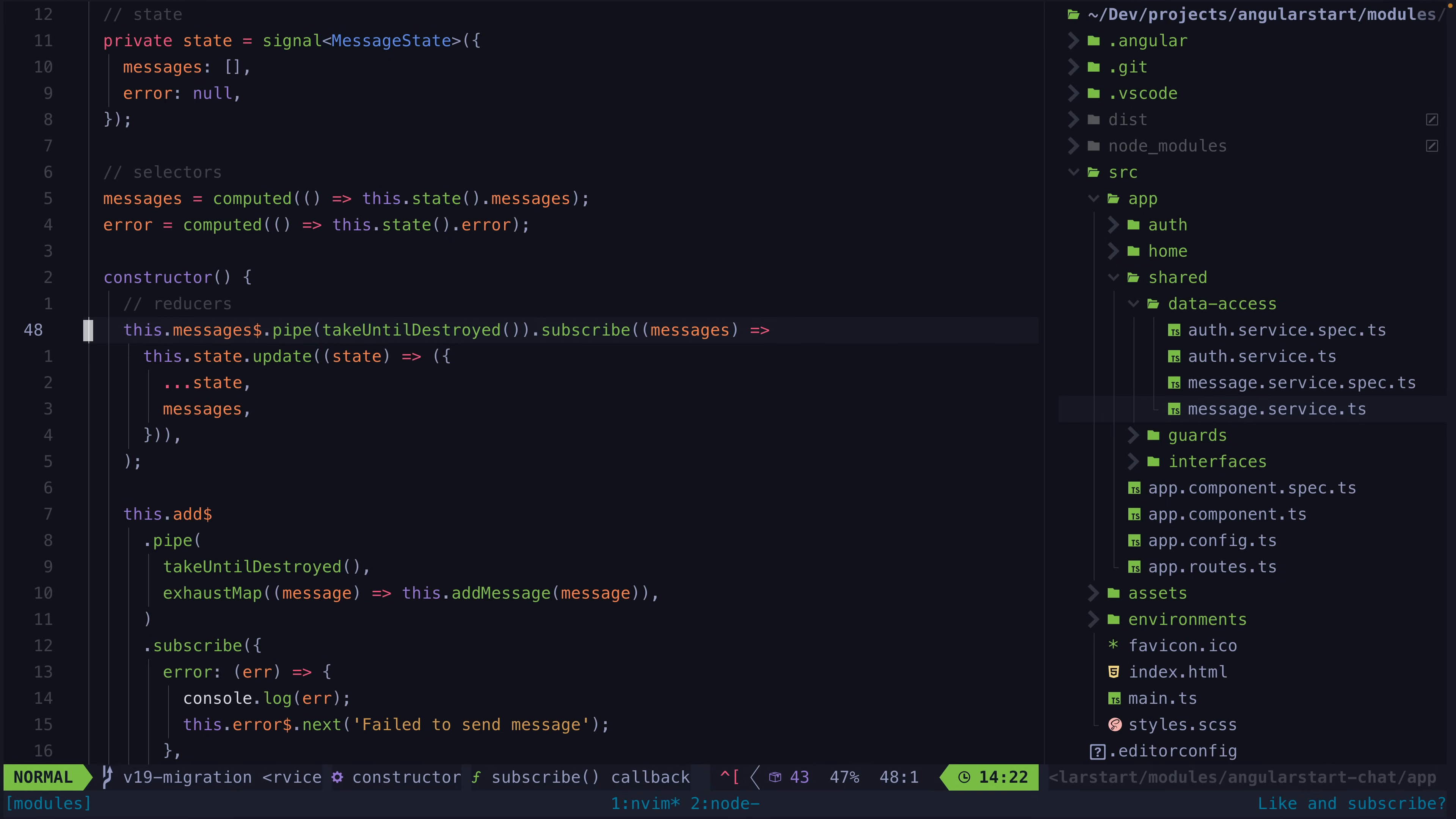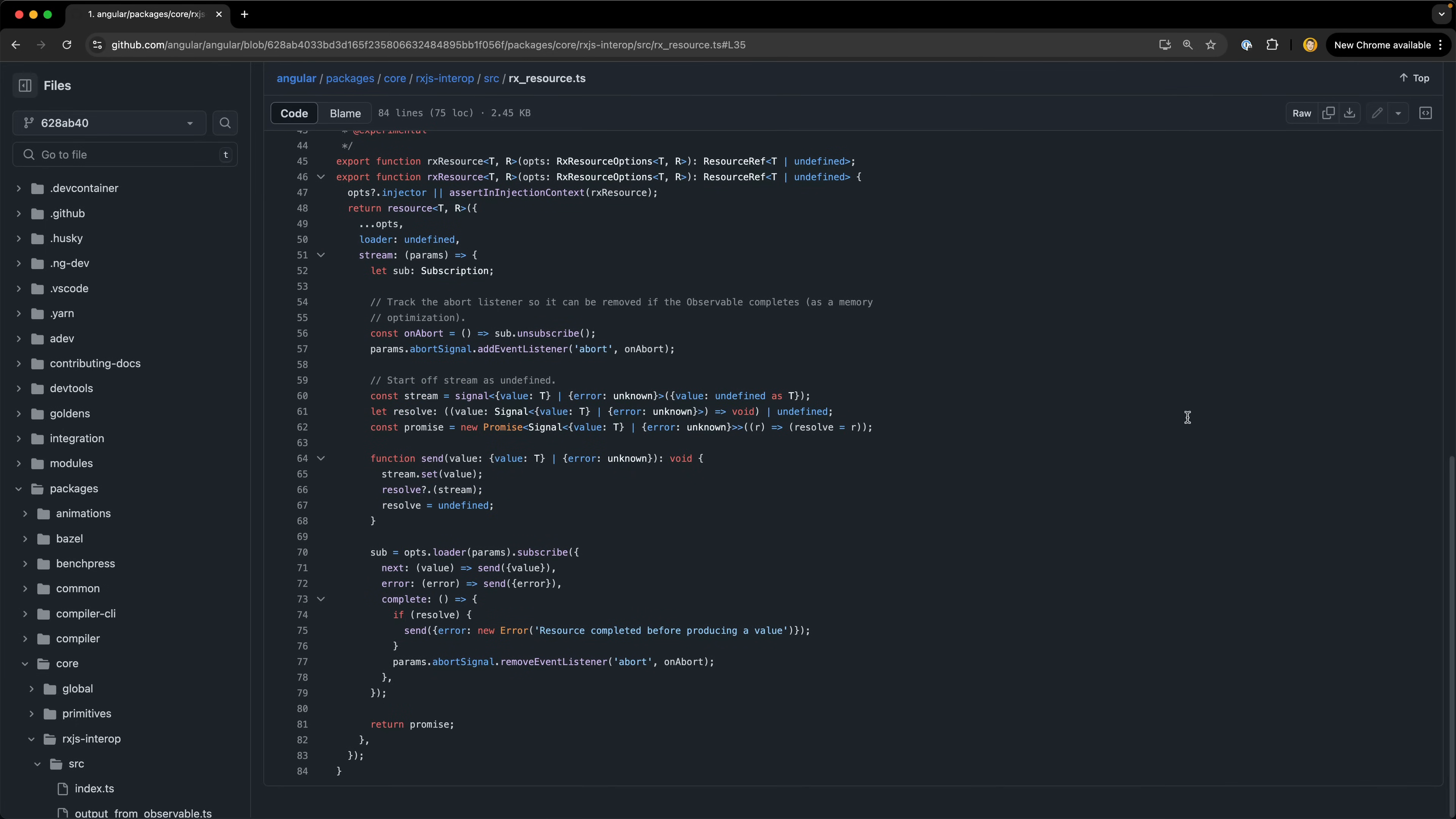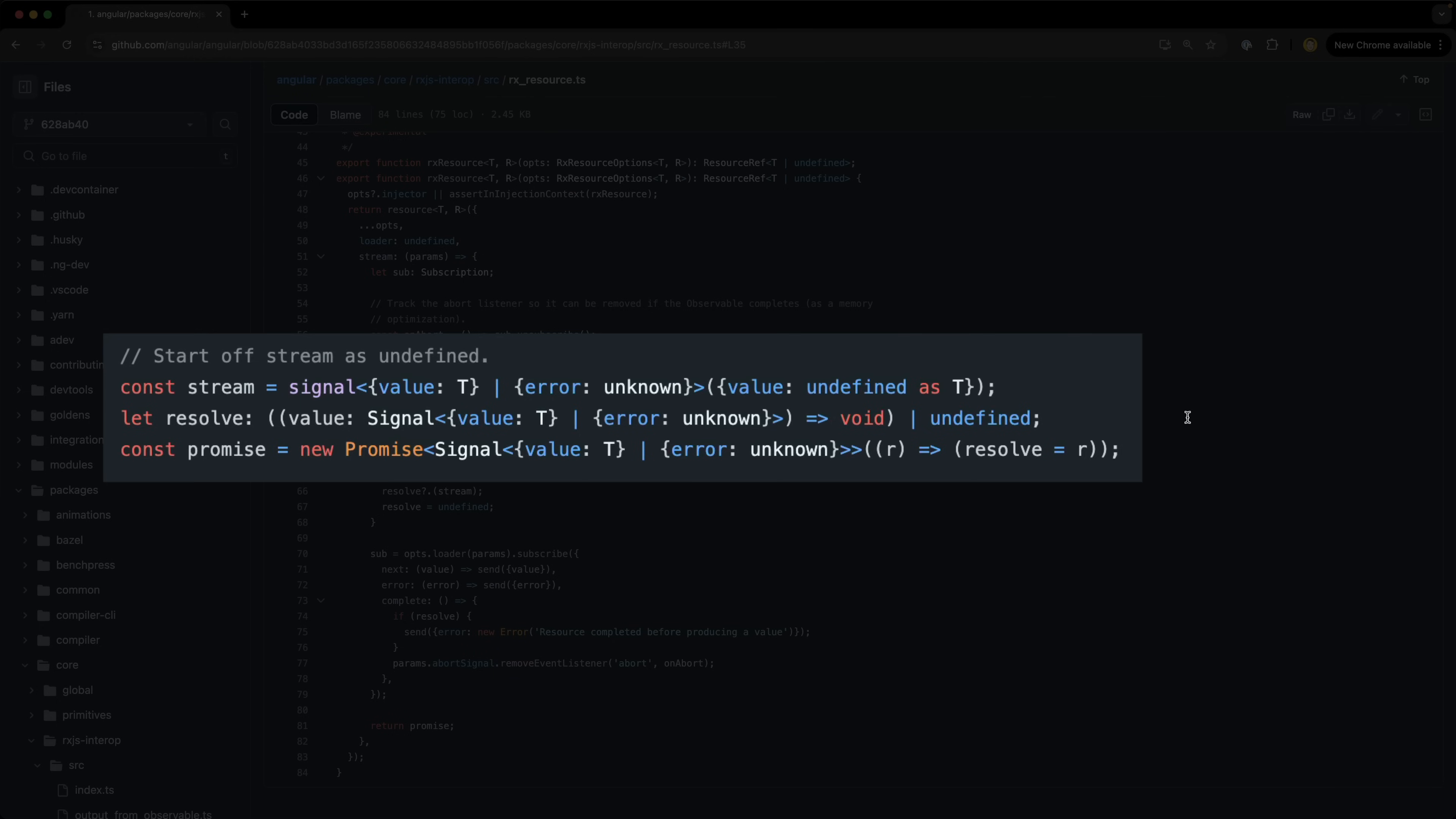However the situation with RxResource has changed now. If we take a look at the current implementation of RxResource we can see that the subscription is now no longer piped with take one. What is happening here now is that we have this stream signal being created and we have a promise being returned that is resolved with this stream signal.